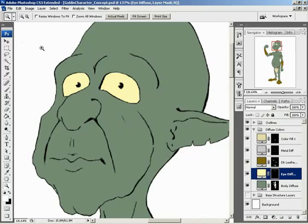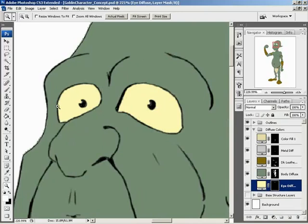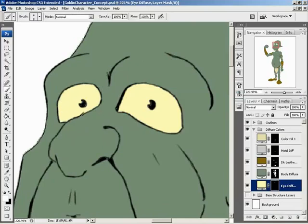I'm going to zoom in and make a few adjustments to that layer. First, I'll put it underneath the body diffuse so that if anything overlaps, that green we have for the skin takes precedence. I'm going to paint right on that layer mask with a white paintbrush, making sure there's no part brushing against the black line where I'm losing color. Also, paint right behind the pupil just in case.